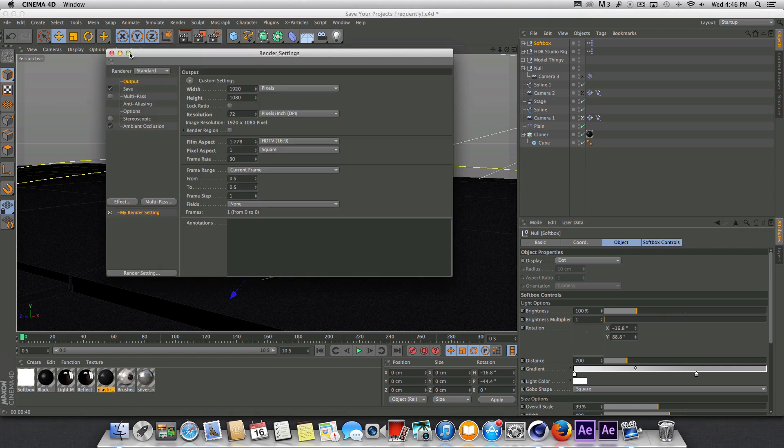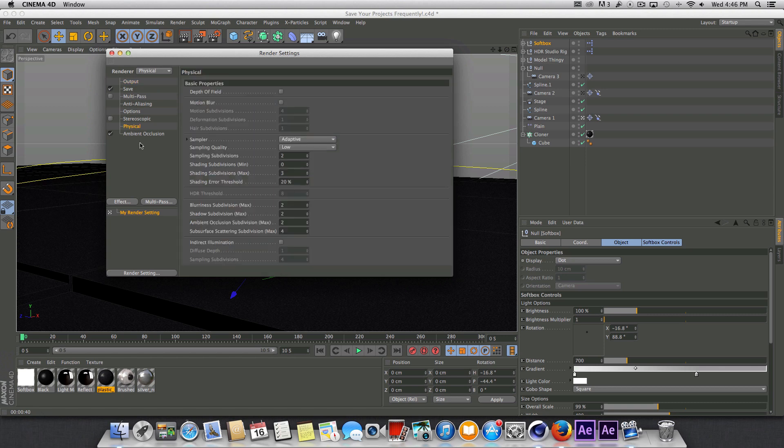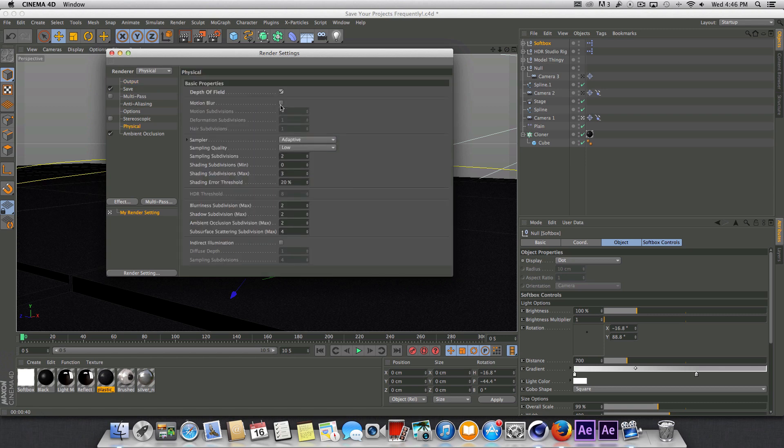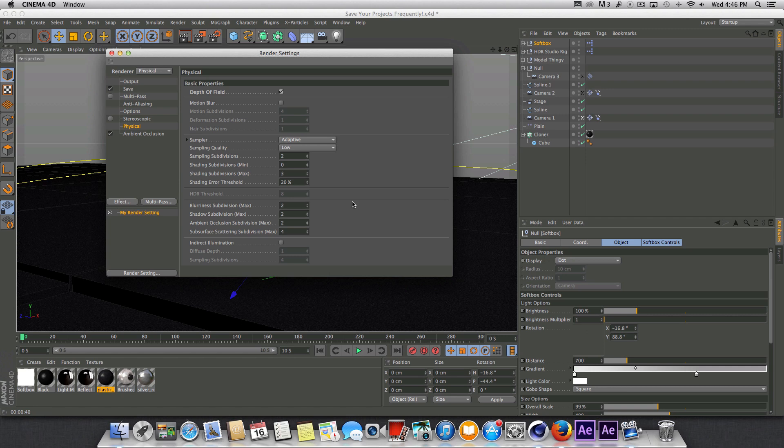And so we're just going to go up to the render settings here and turn on the render, change that from standard to physical, and go to the physical tab and we're going to turn on depth of field. I made a tutorial a while back where I talked about how to set up a depth of field multi-pass with Cinema 4D, take that into After Effects and then add in depth of field in post.